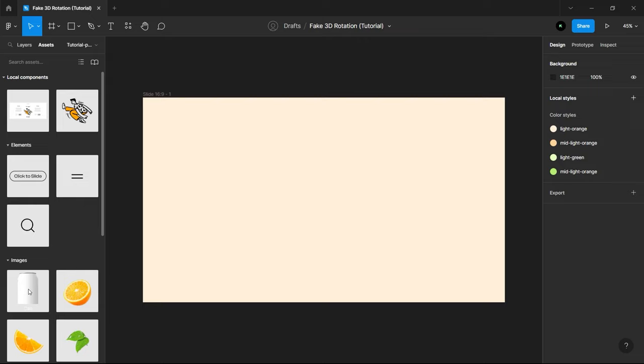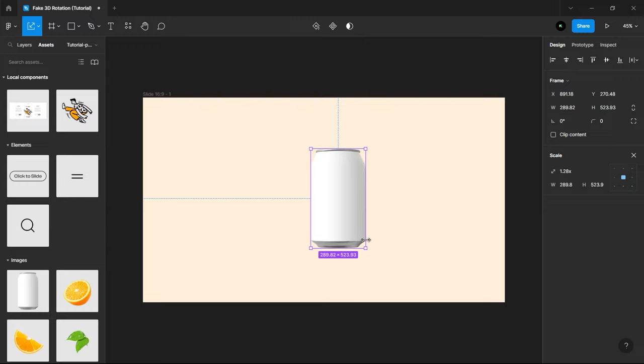Now, bring the mock-up can from Assets into the artboard. I will adjust the size and alignment.